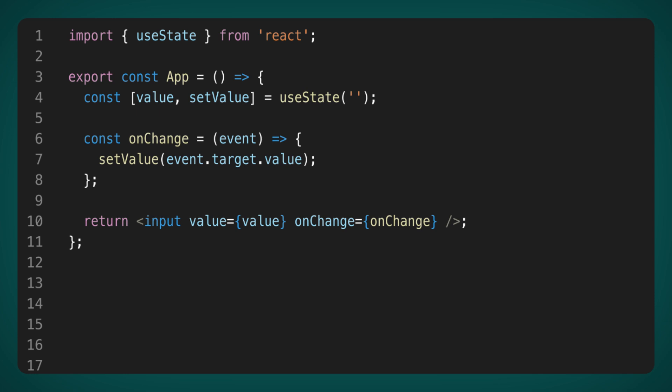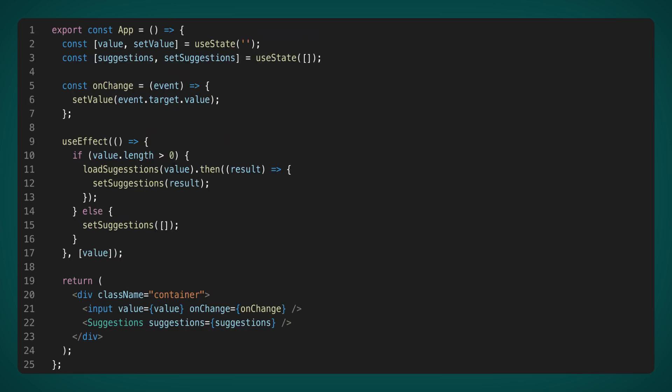Now, after changing the value in the input, you need to start loading the options into the autocomplete. Most often, I see the following code for such a task. Here, we've added another state to store options in autocomplete.